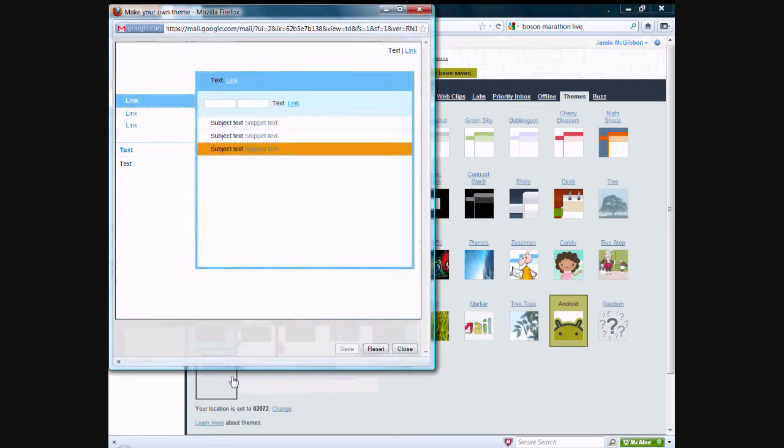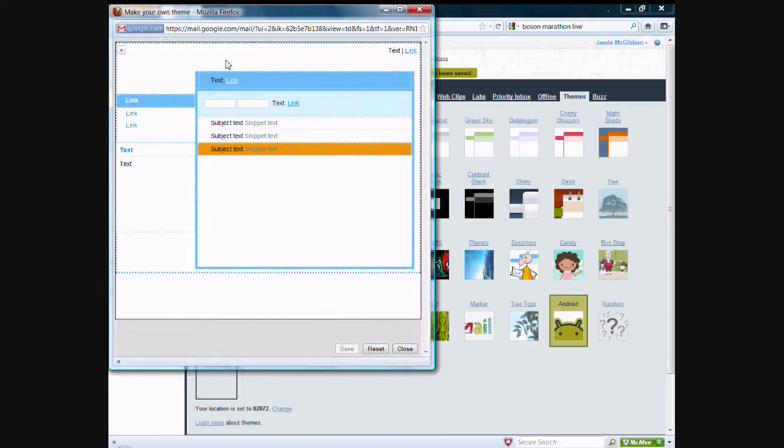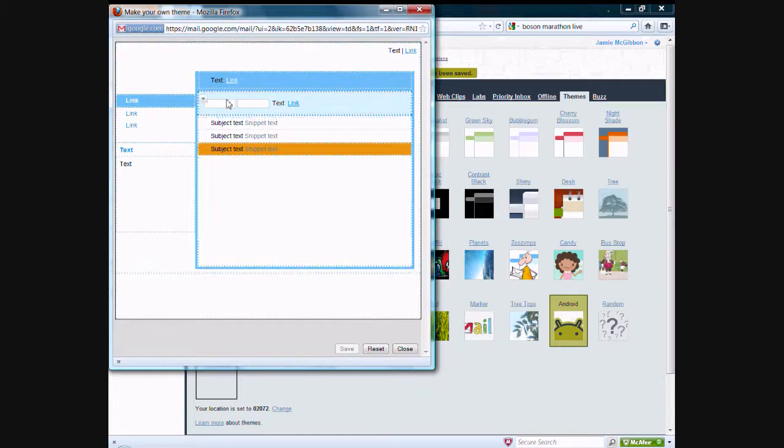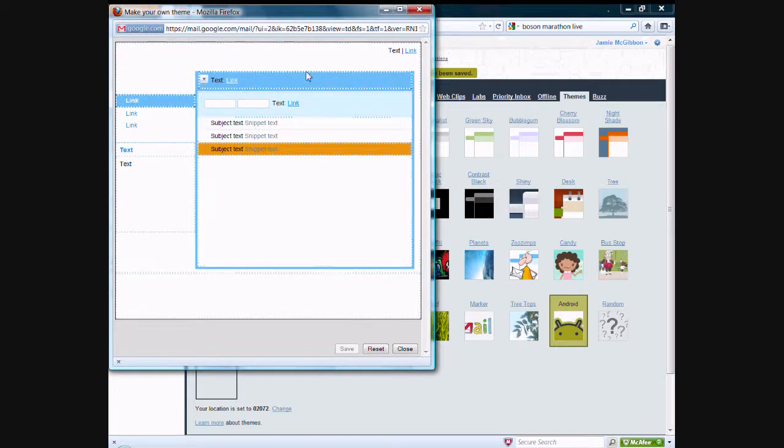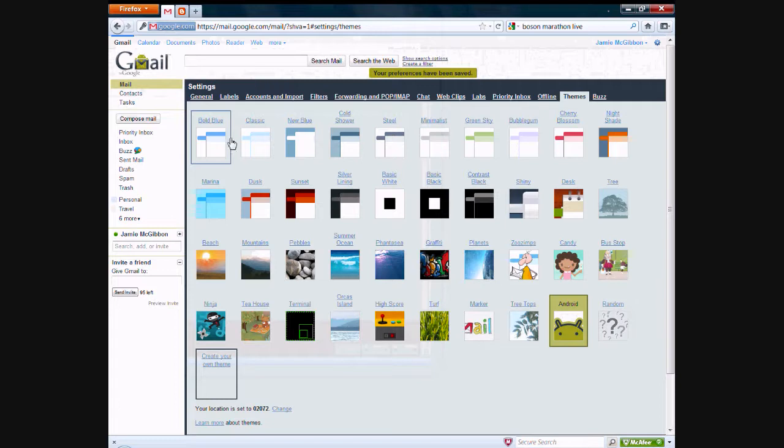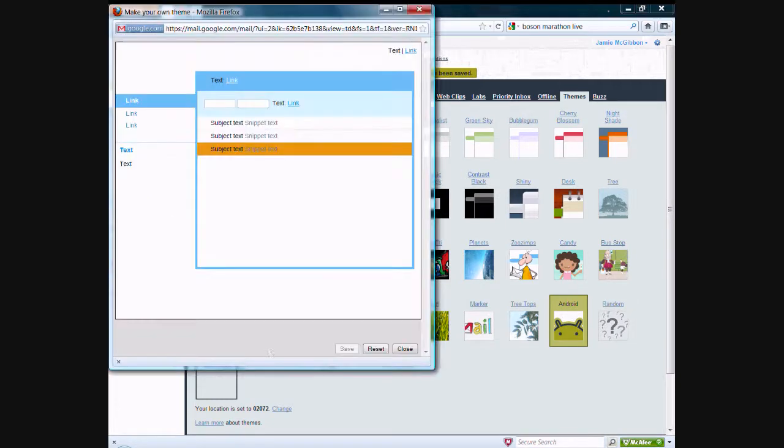And what this window does is it allows you to customize your theme in any way you want. This is basically a mock-up of a Gmail interface, and you can see that these are the standard colors for the Gmail interface, those that are used in the bold blue.